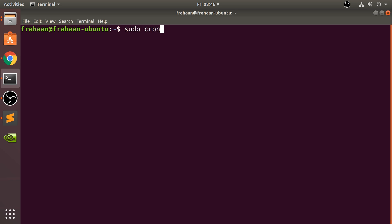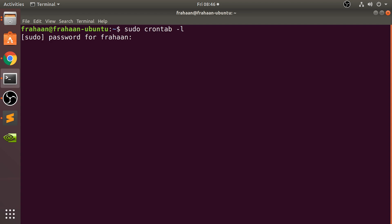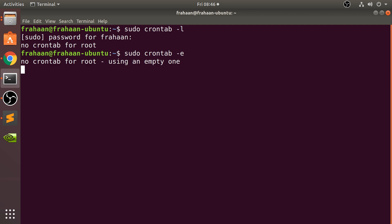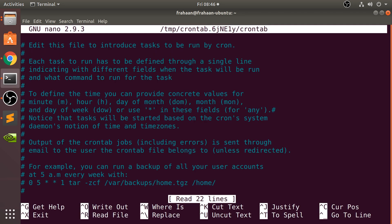To get into this, you type in sudo crontab. If you do crontab dash L, there's no crontab for root, so there are no actual jobs set for automation. With sudo, it will open up in nano — or it may give you some options like one to five depending on what editors you have. Select one, which is nano.